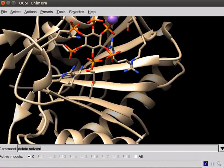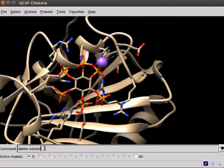To delete the sodium ion, which is present along with the ligand, type delete ions. Press enter. Now, we can display the structure of protein using presets option.